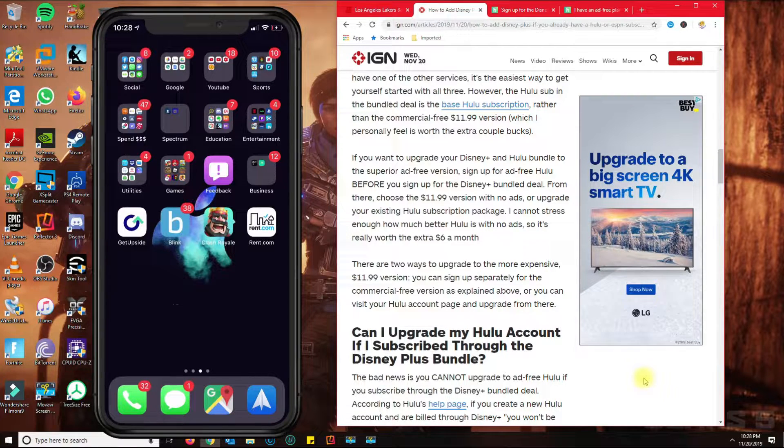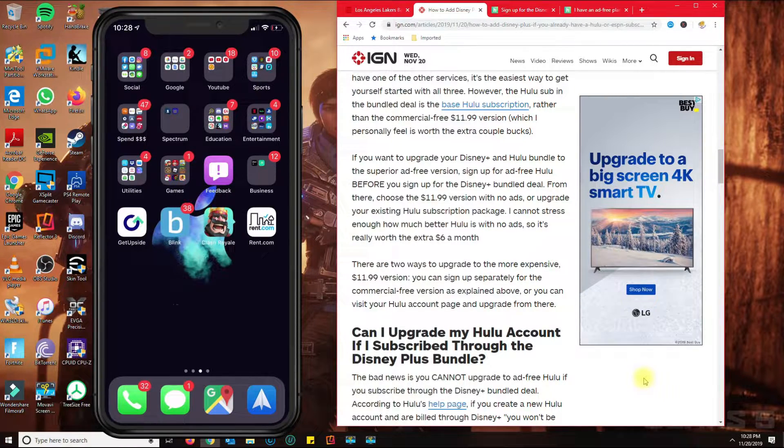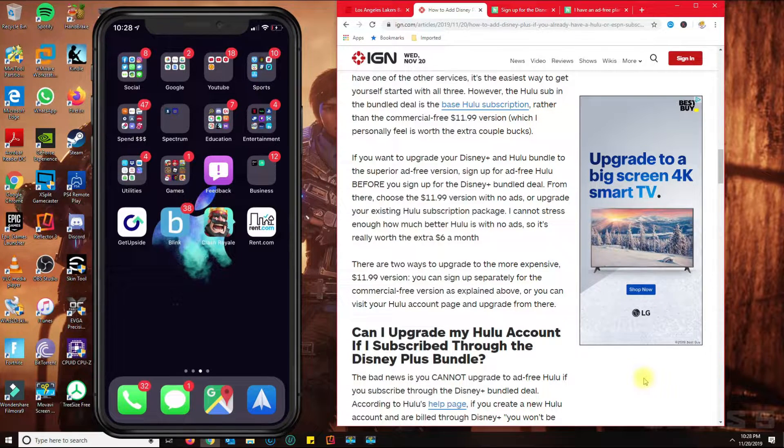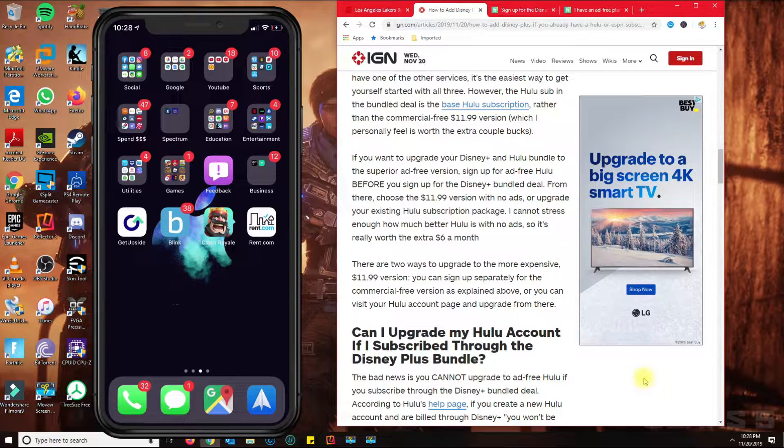As you know, the Disney Plus plan covers and offers the Hulu ad plan, so you'll be getting advertisements while you watch.